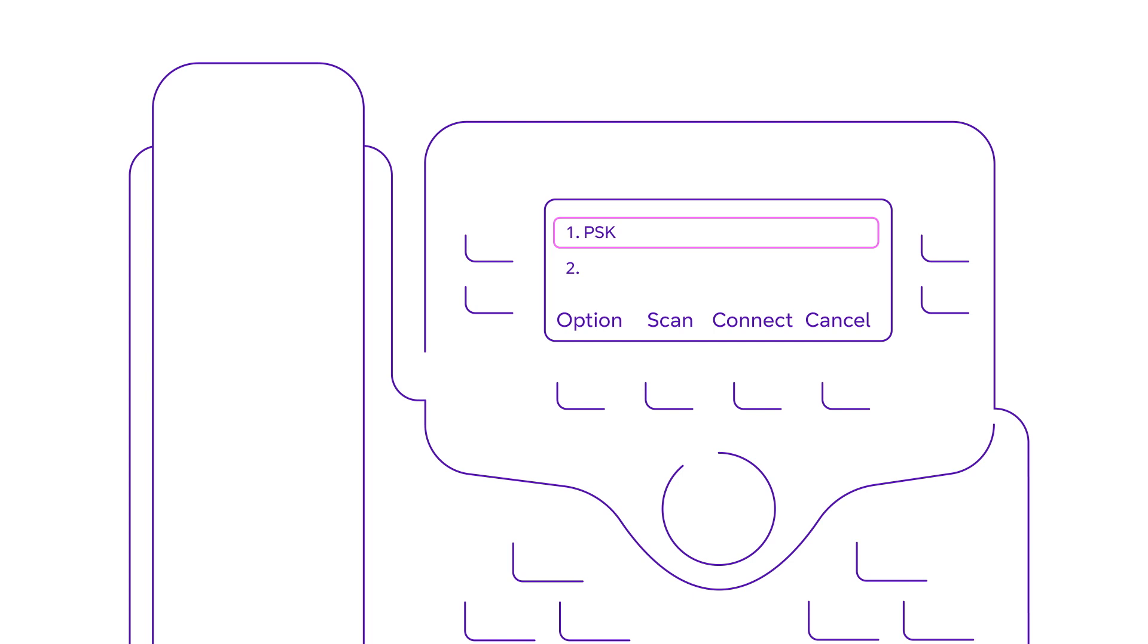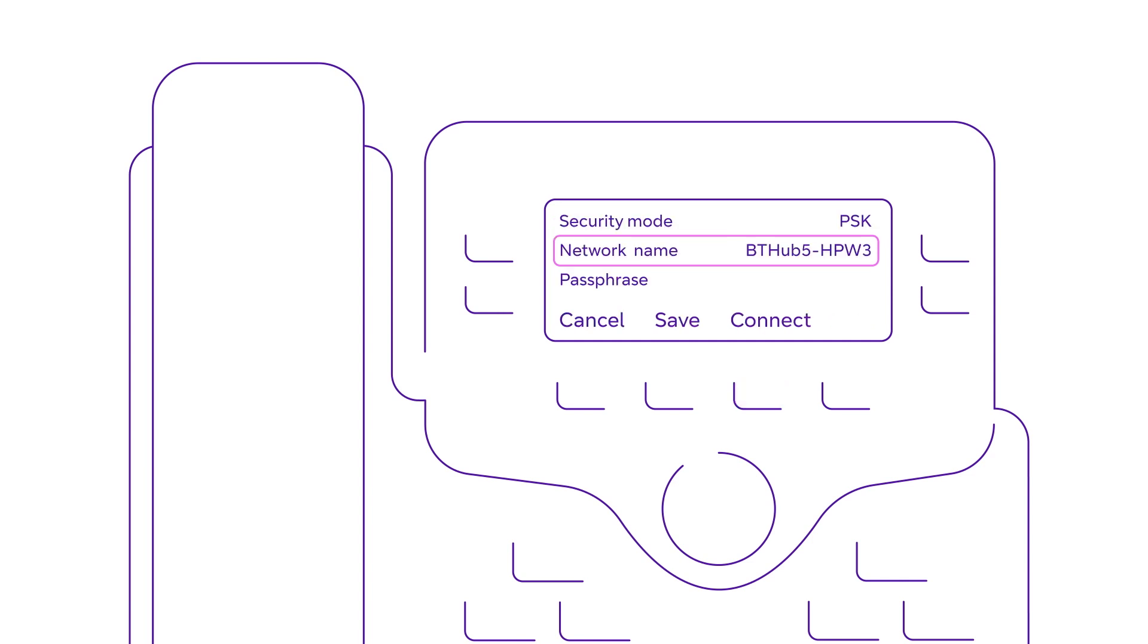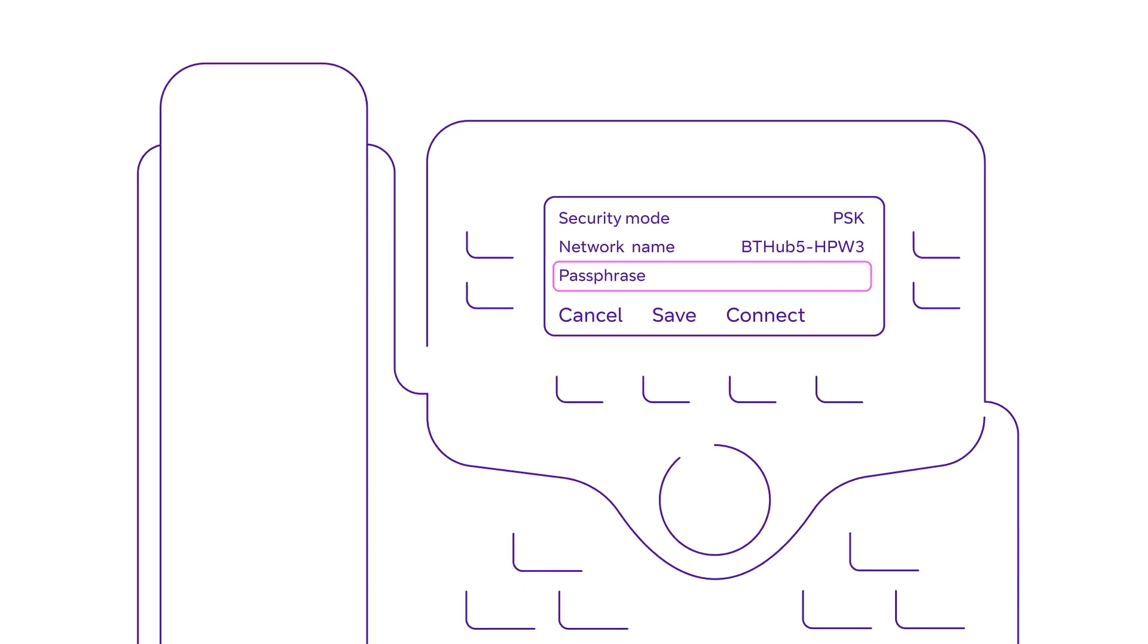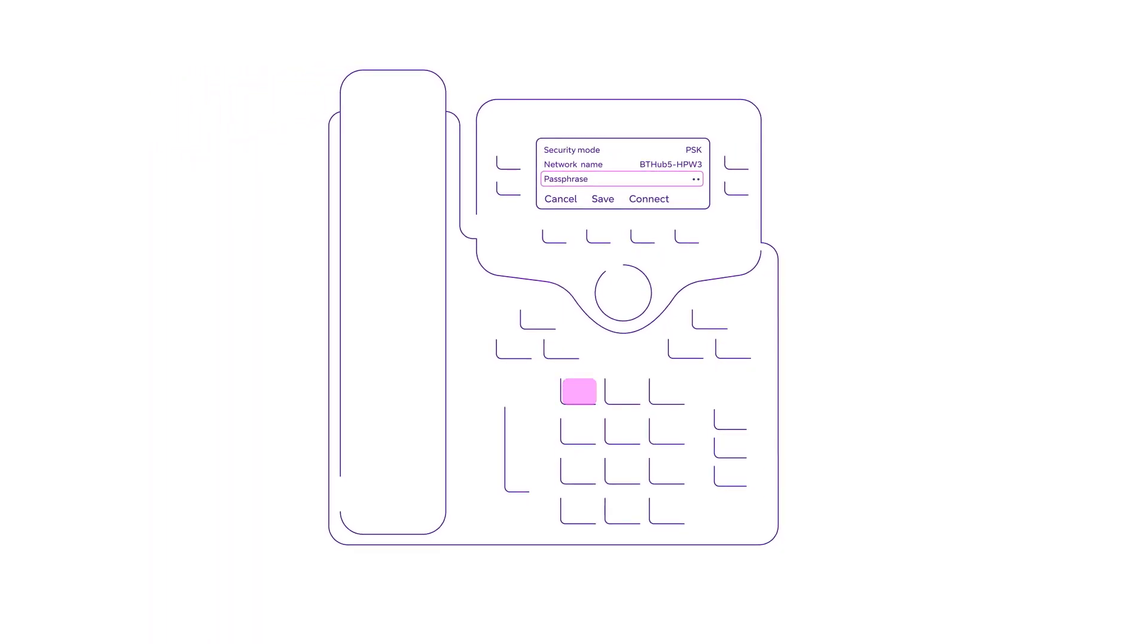Now do scan to view a list of available networks. Select your BT Smart Hub's network. Then select passphrase and enter your Wi-Fi password using your desktop phone's keypad.